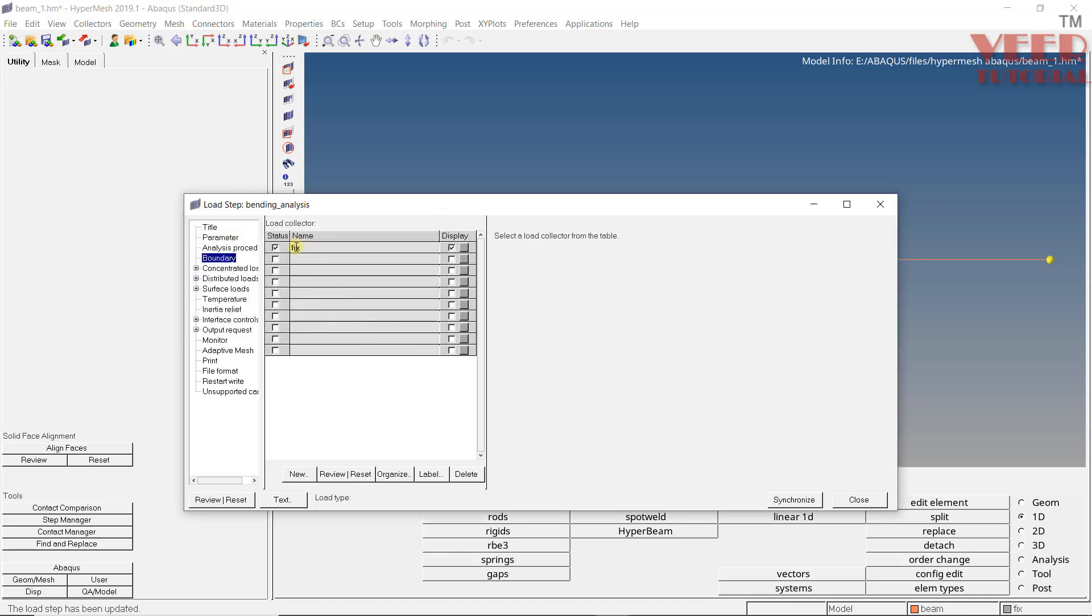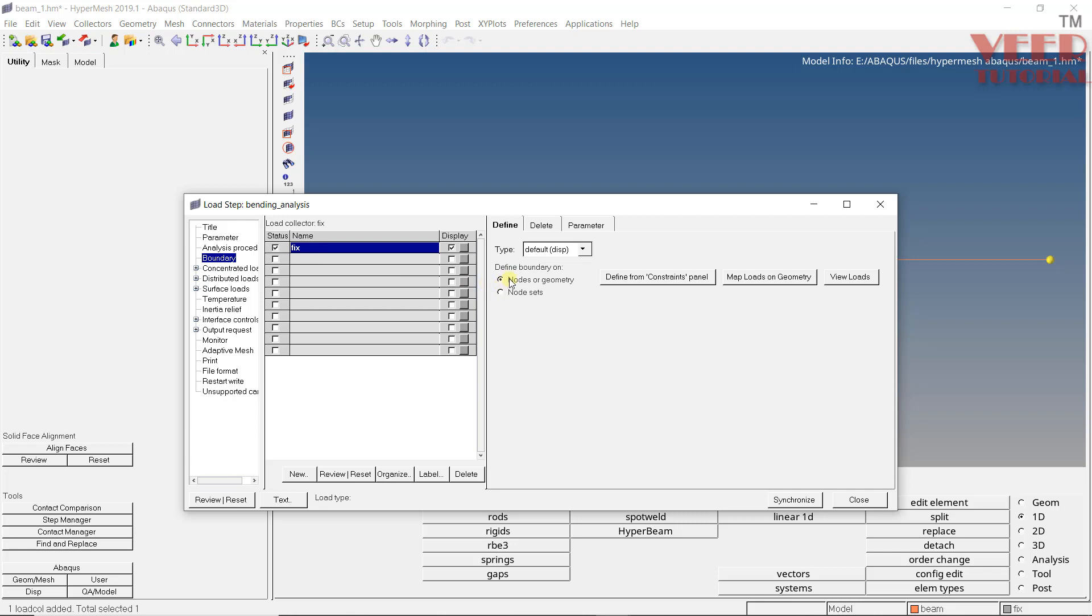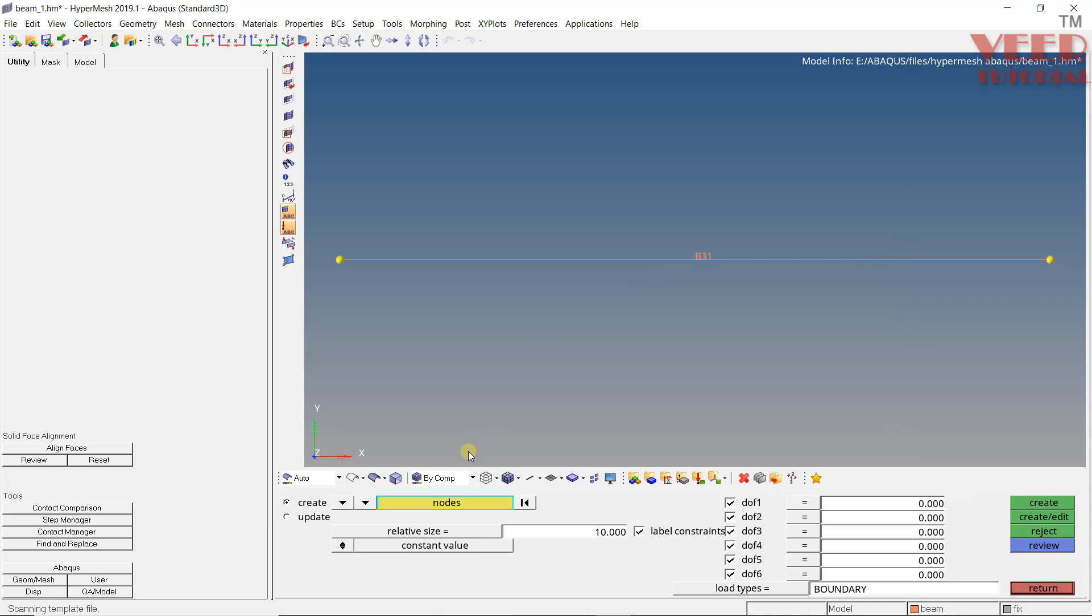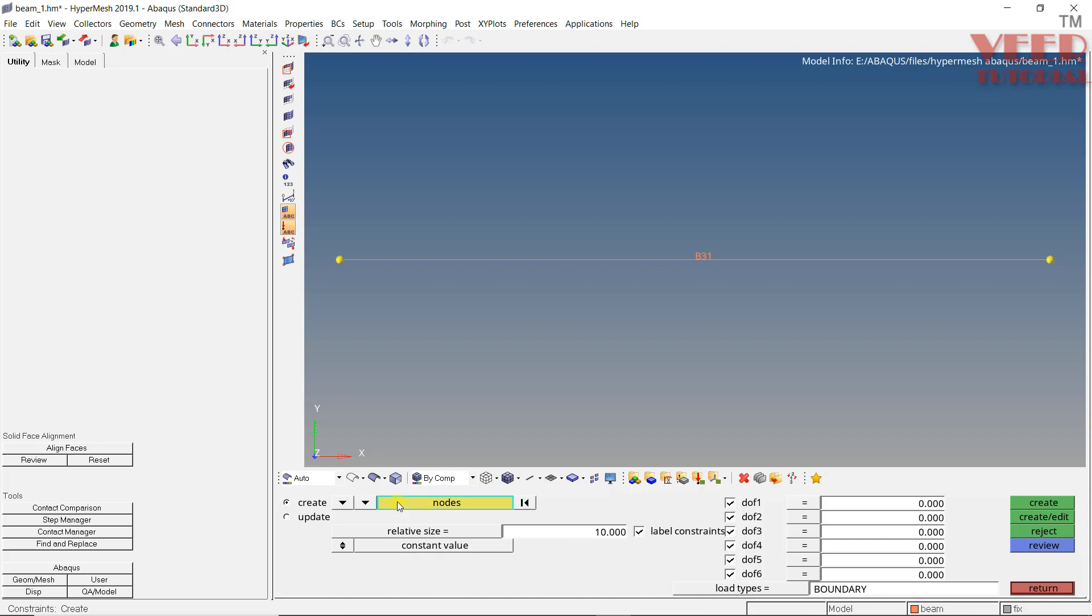So a name fixed has been showing here, click on this. Now you can see in the define, we have three options. Define from Constraint Panel, Map Load or View Load. So later two options are for showing the load. First option is for defining the constraint. Click on this. Now you can see, a constraint menu will open automatically. So here we can select type of filter we want. Click on this arrow, you can see node surface etc. I am going to select the nodes here. Select the left node. And check on everything. And this should be zero.